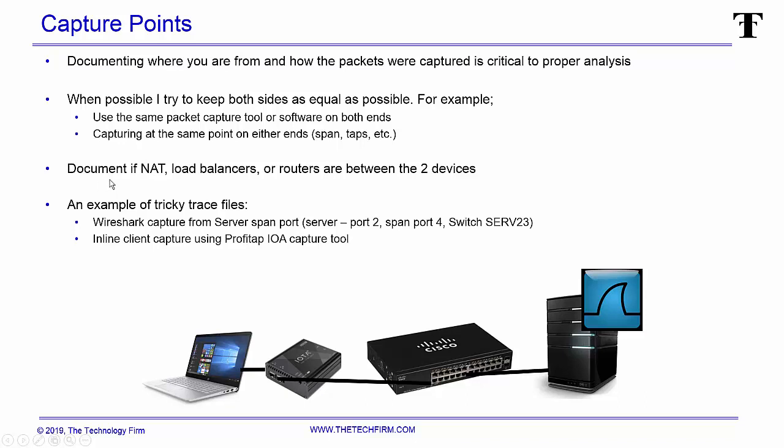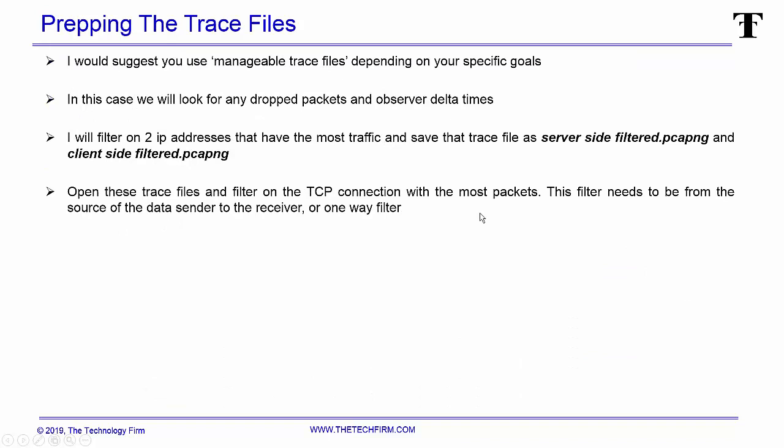If you do have anything in between the devices—NATing, load balancers, firewalls, proxies, that sort of thing—please document that. You don't need to know exactly where they are, just make sure you document them. This is an example of a tricky trace file because the software on the server's capturing, in this case it's Wireshark, and on the client side we have an inline capture. The reason why that's tricky is because the server, because Wireshark's running on it, will have these artificially low deltas whenever the server responds because it's not on the wire, it's in the box, and that's kind of a big deal depending on what you're trying to troubleshoot. So just try to keep this as consistent as possible.